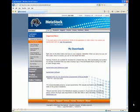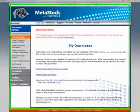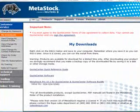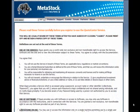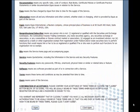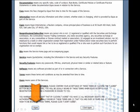From here, you'll be brought to My Downloads. On this page, you'll be able to access the Quote Center License Agreement and also download the software. The first thing you want to do is click on Sign the Agreement. From here, you'll be brought to the Quote Center License Agreement page. Make sure that you read through this and agree to all of its terms and conditions. If you do, at the bottom of this page, click on I Agree.